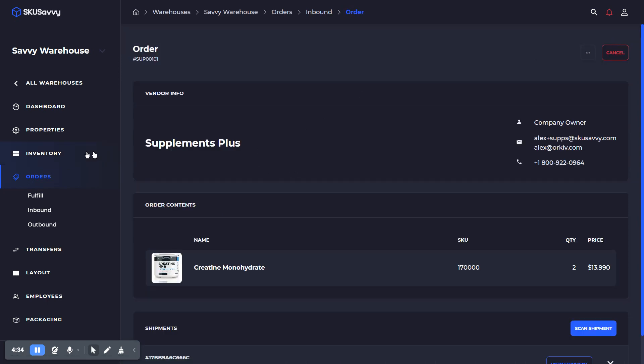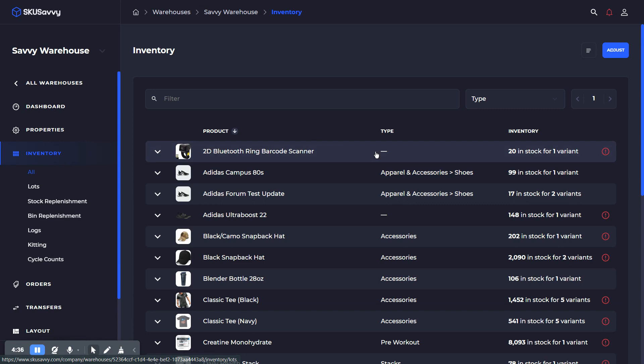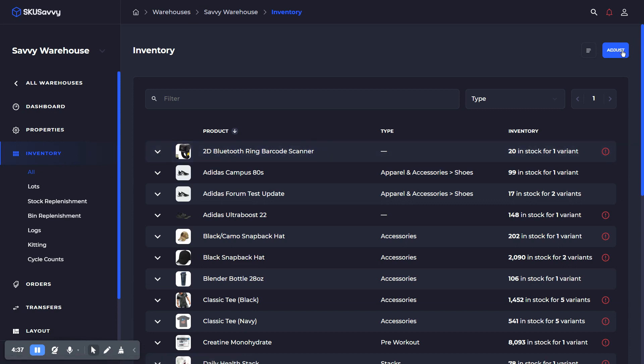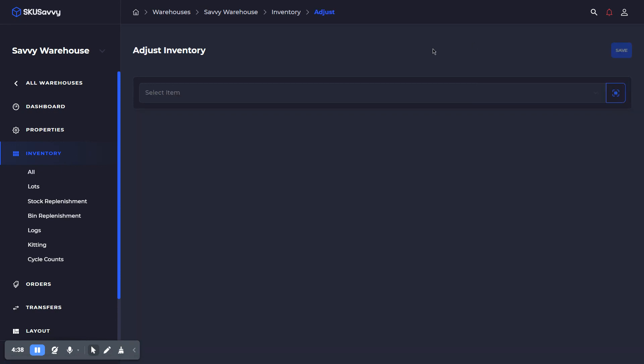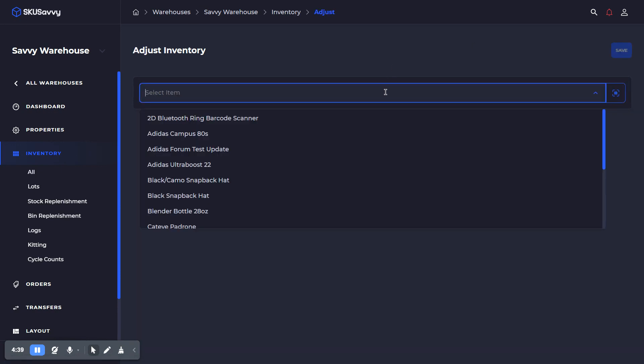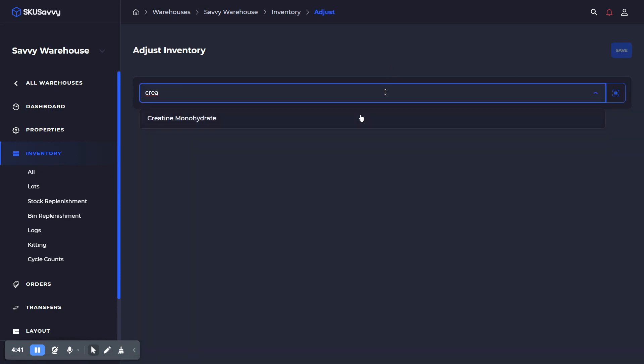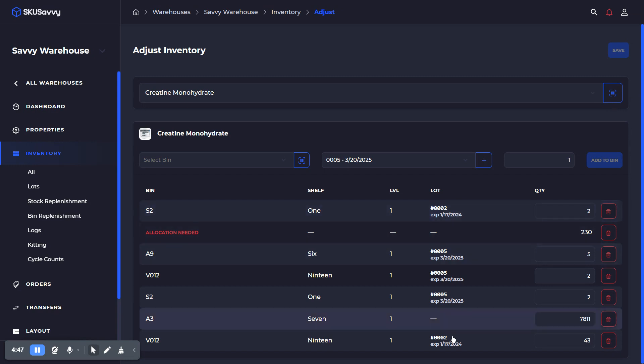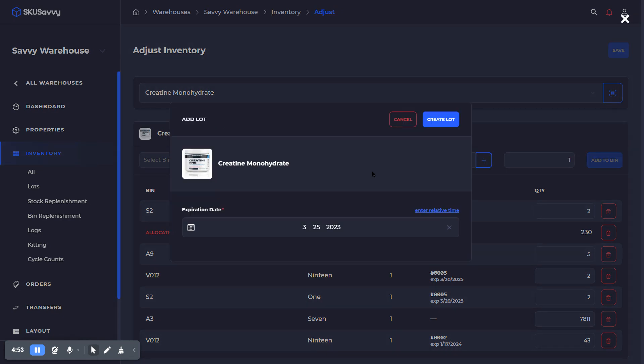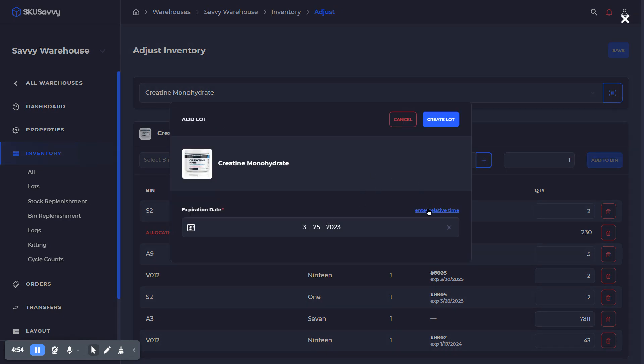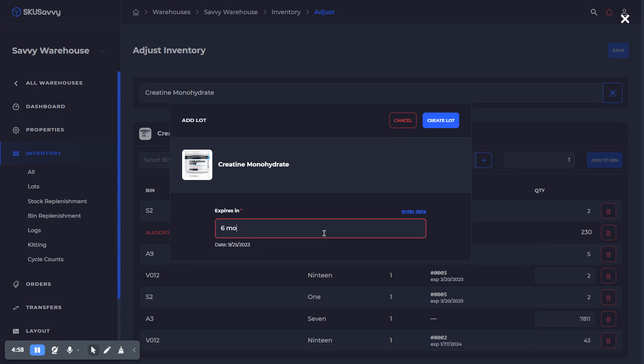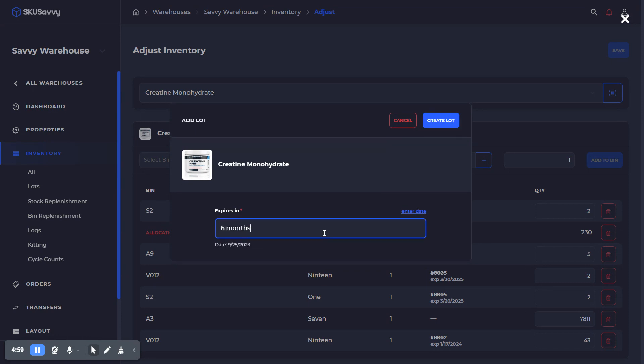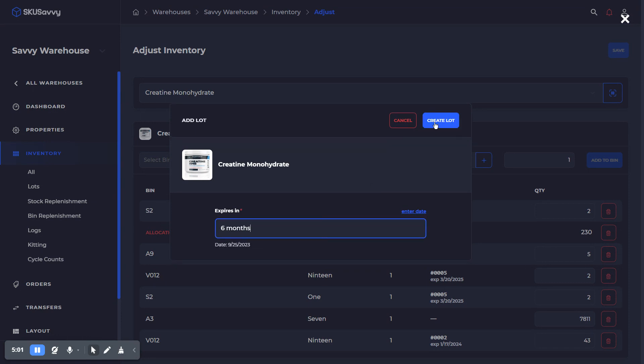The second method that I want to go through is just an ad hoc adjustment of inventory. Again here, I'm going to select the same product. You also could scan that product right there. As you can see, we have a few lots already associated with this product. Now again, the same workflow applies where we can set up a new lot and expiration date here. I could say six months, and that's going to give us the ability to create this lot. It will automatically pre-select it. Now we could go ahead and scan or select our bin location and assign this product within our warehouse.